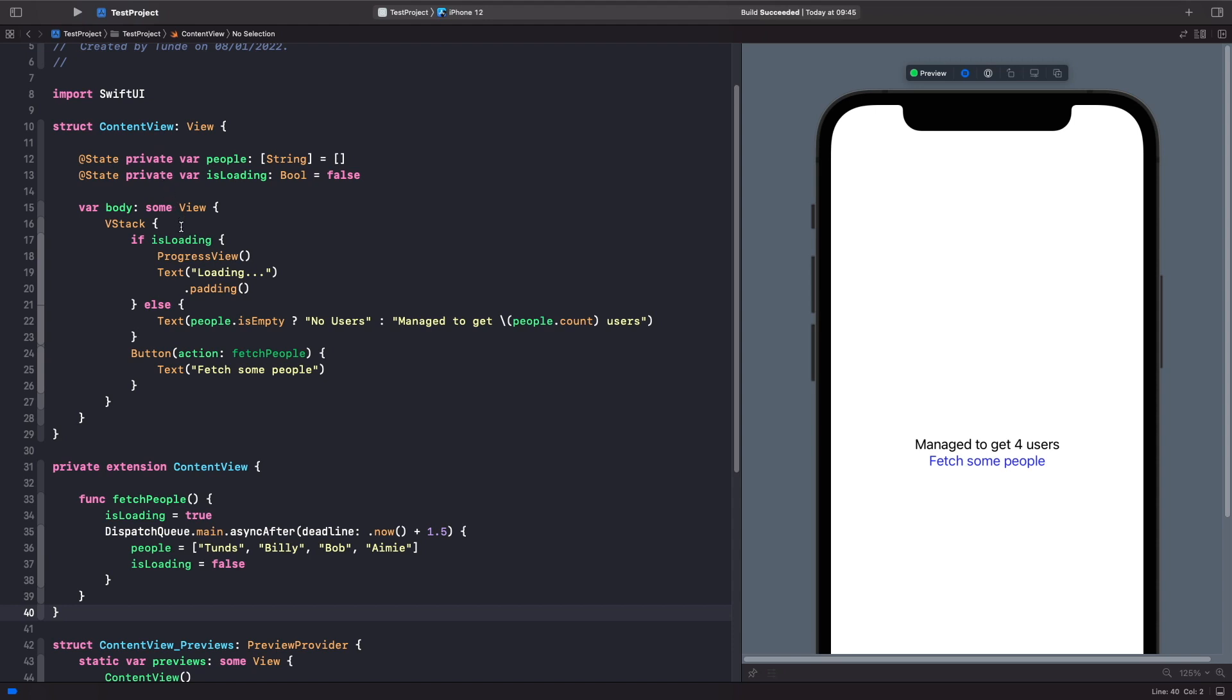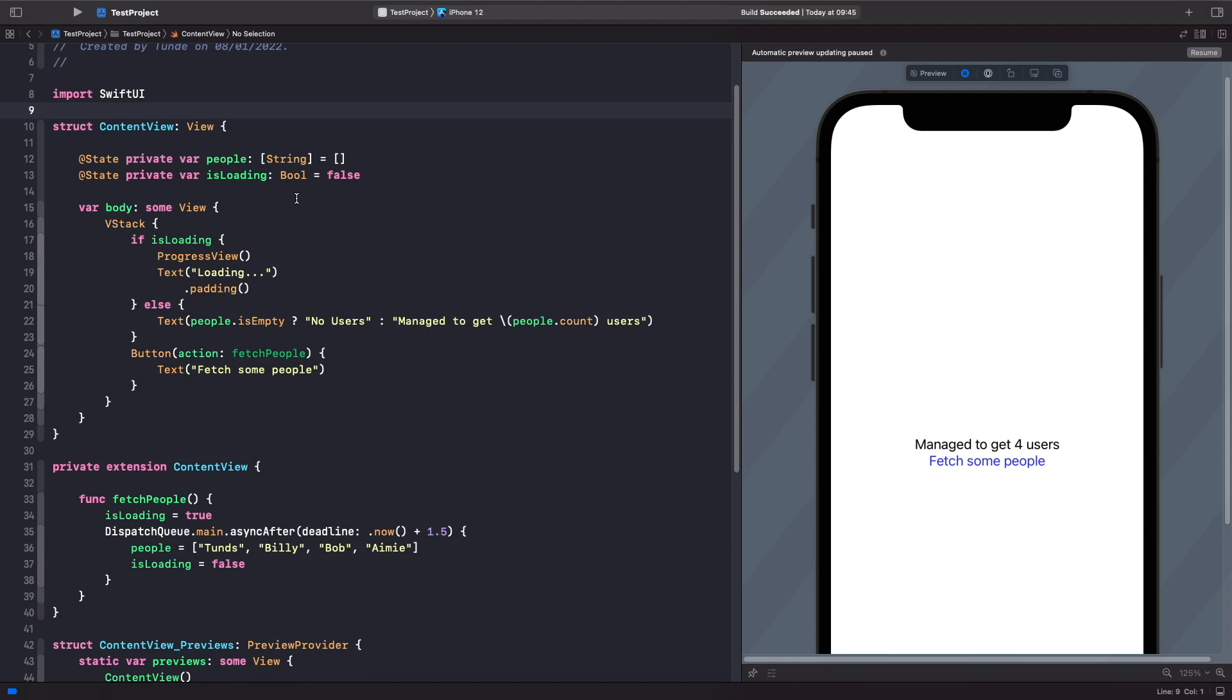So how can we improve this and build our own source of truth that we can pass around between different views? We can do this by using an observable object. Let's create a new view model file to separate out our logic.